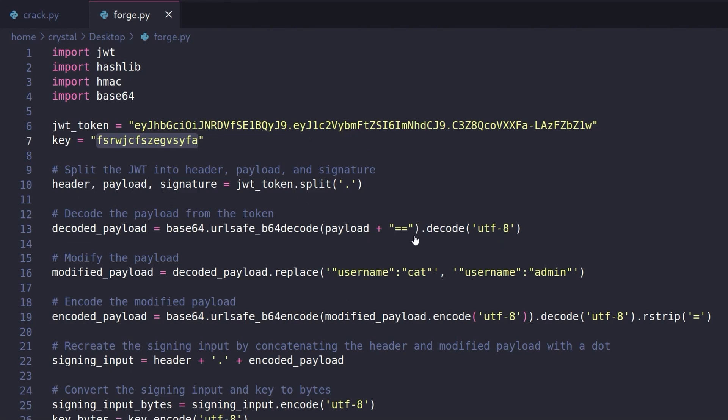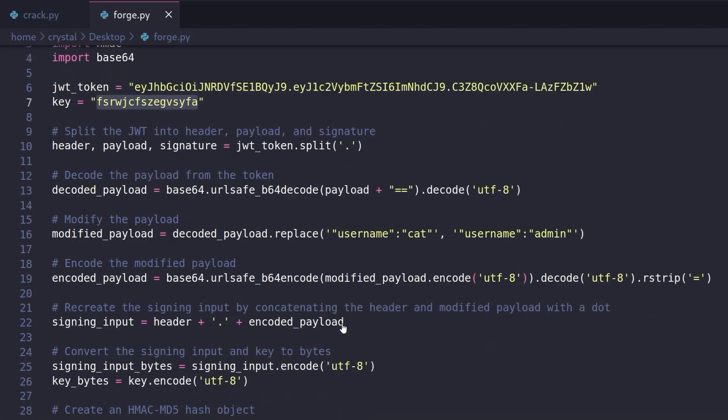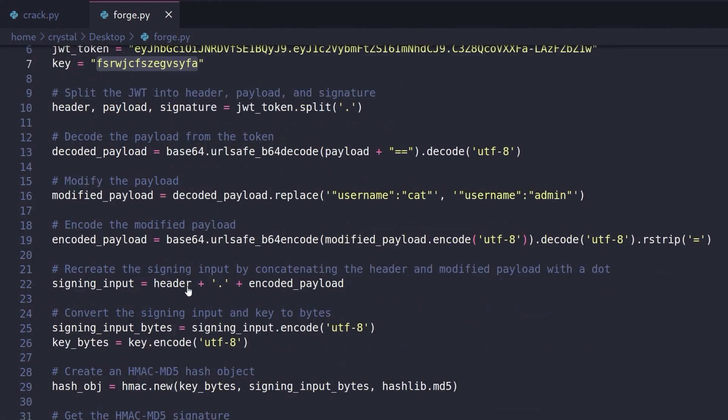So it's username cat to begin with. We're changing it to username admin. You could just replace cat with admin here, but we're replacing the whole thing. And then we're going to re-encode that and then we're going to sign it. So we need to add this together. Whenever you sign a JWT, it's the header appended to the payload, both base64 URL safe encoded, separated by a dot. And then it's signed with the HMAC algorithm, in this case MD5 and the key bytes.